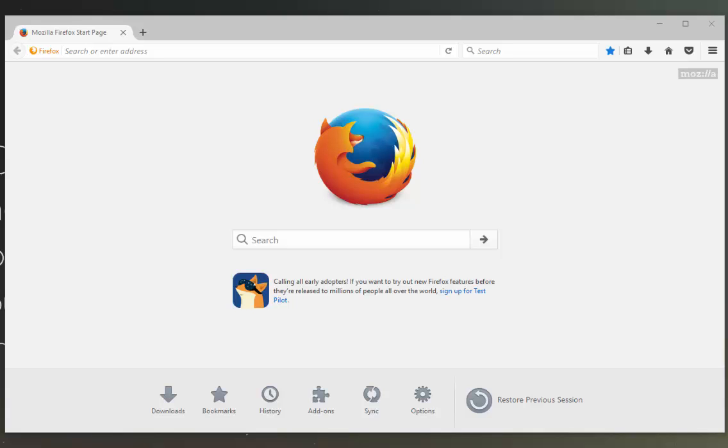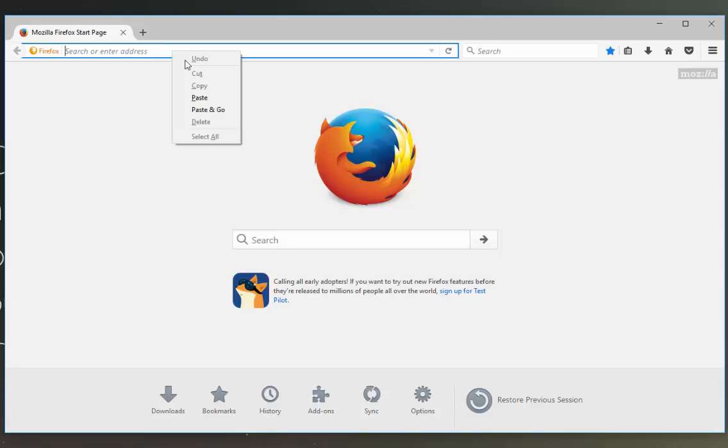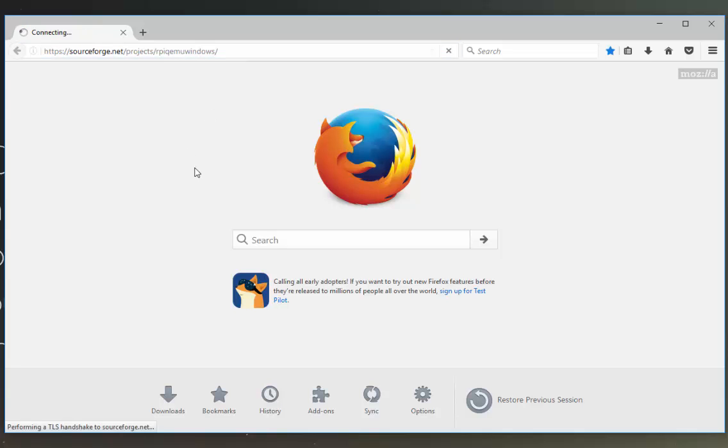I'm just going to copy and paste this link into my Firefox window here. I'll post this link below so you can do the same. So it is sourceforge.net/projects/orpikeemuwindows.